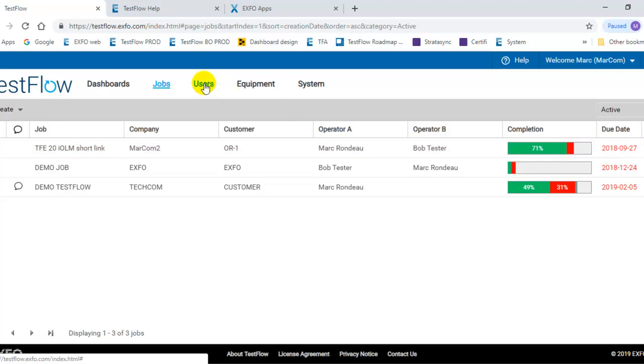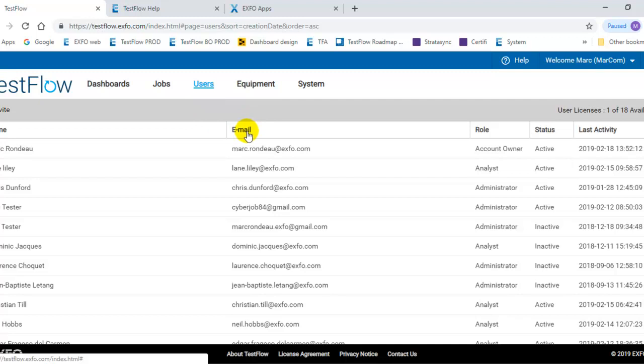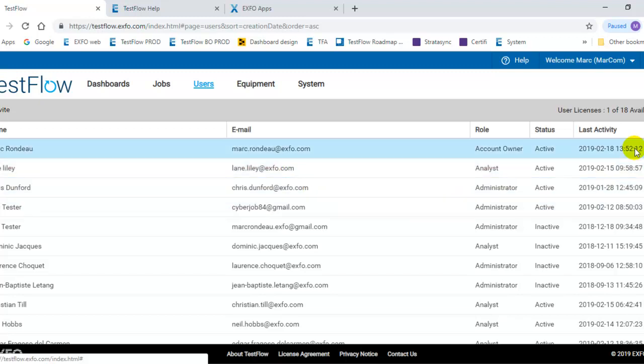You have the user interface, the user menu. That's where you can see who are the users in your system, who has been invited, and who is using the license.